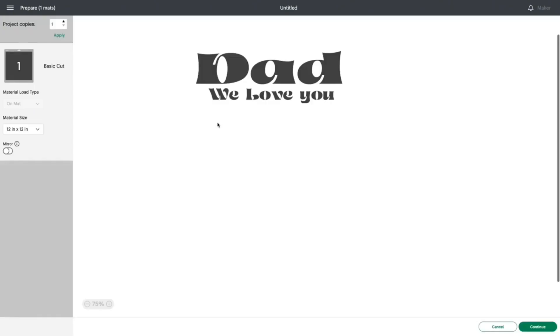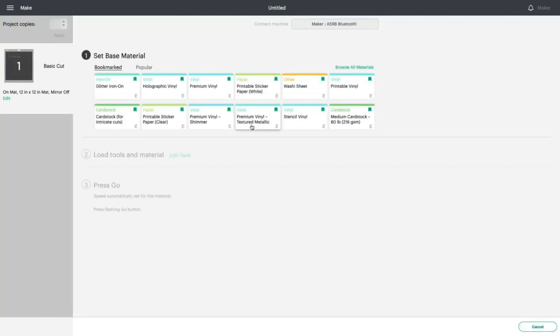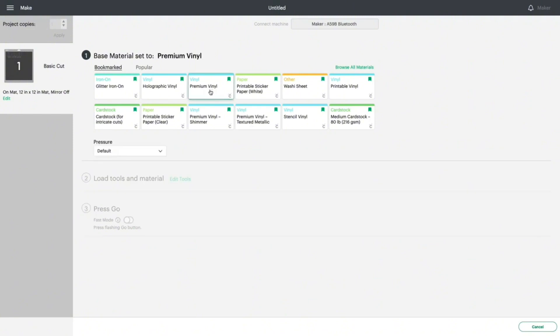From there, we are going to simply hit continue and cut out our decal. I did select premium vinyl, I loaded up my materials, and I got to cutting.